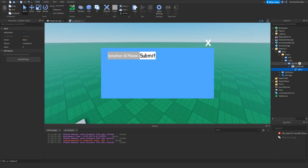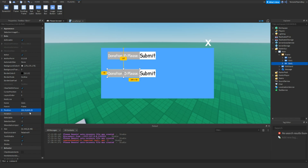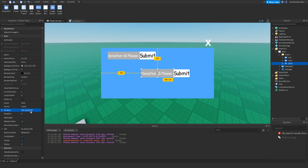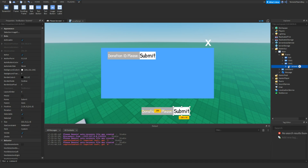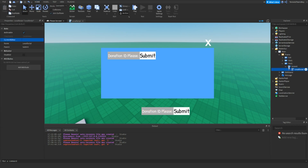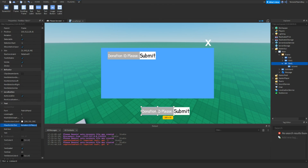Now we're going to duplicate slot 1, and then move it to the bottom — set the position to 0.5, so it's in the middle. Actually, this should be 0.25. Now we're going to delete the local script in submit and set the button text to 'Sign Text'.